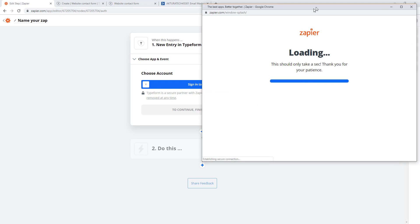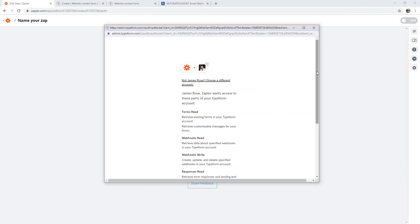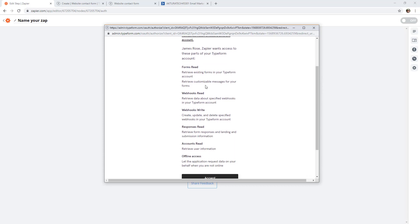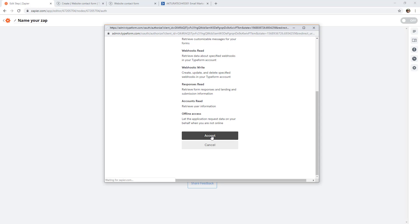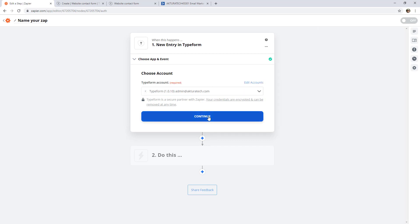This connection window is different for every app. Sometimes it'll look just like this where it'll be asking for some permissions and to connect. This would actually normally ask me to log into TypeForm, but I'm already logged in. So it's taken me straight to this permission screen where I can just accept. And you can see we've connected our TypeForm account. So let's go ahead and continue.